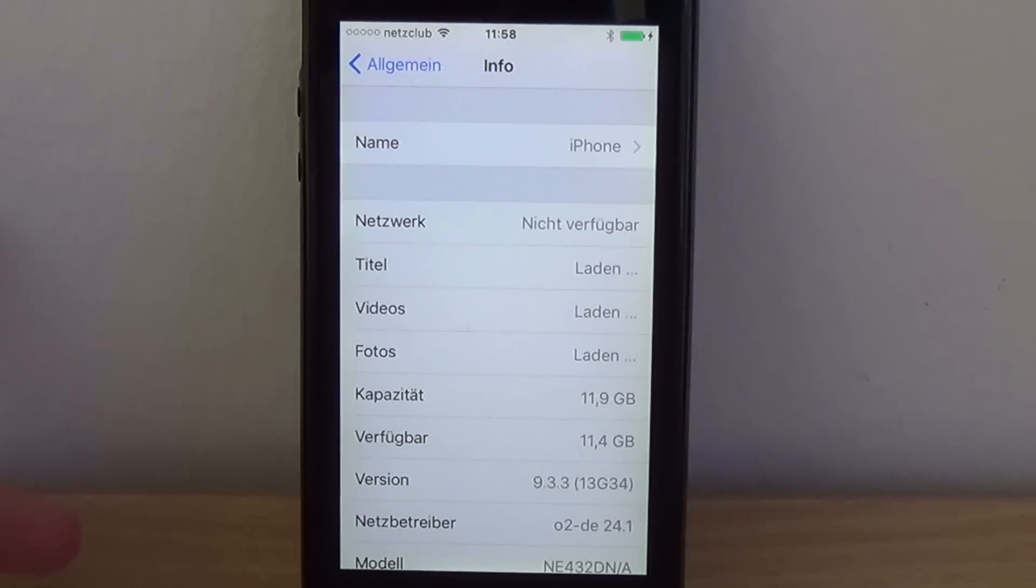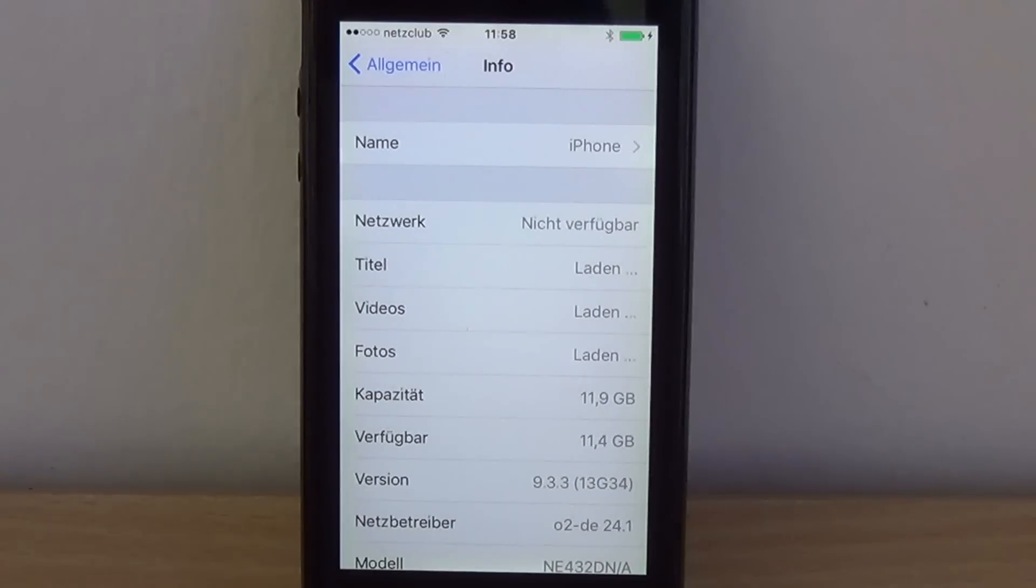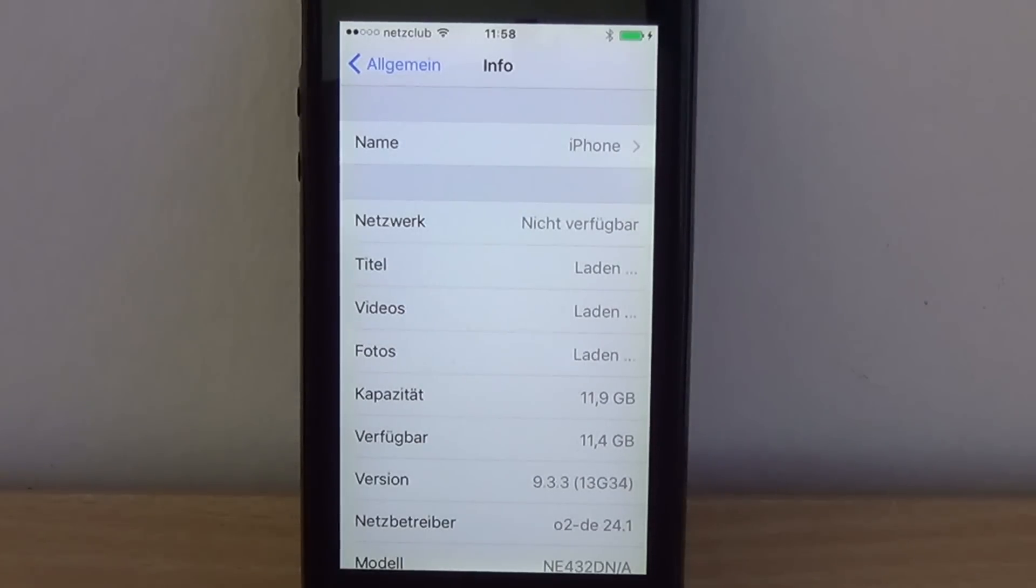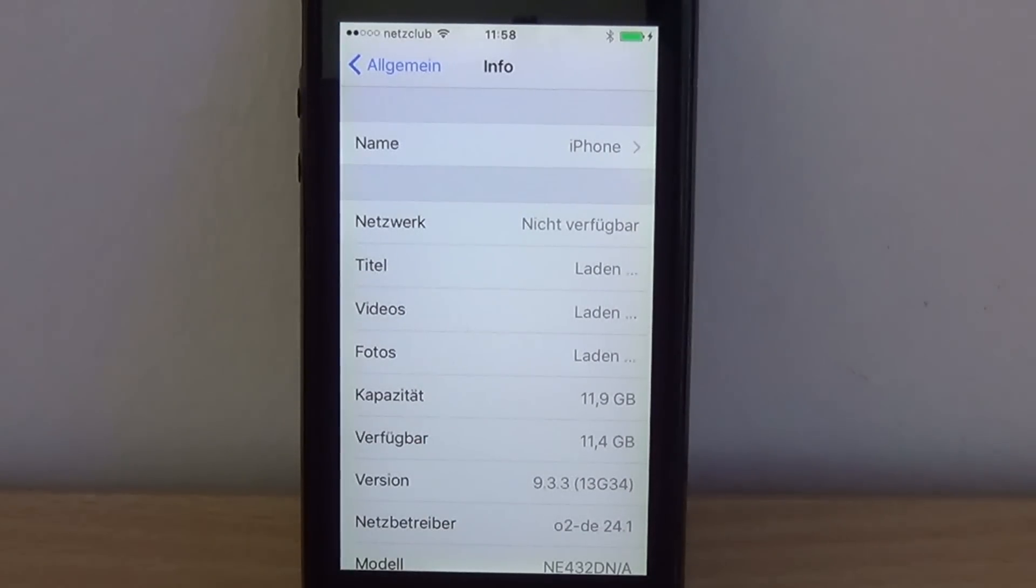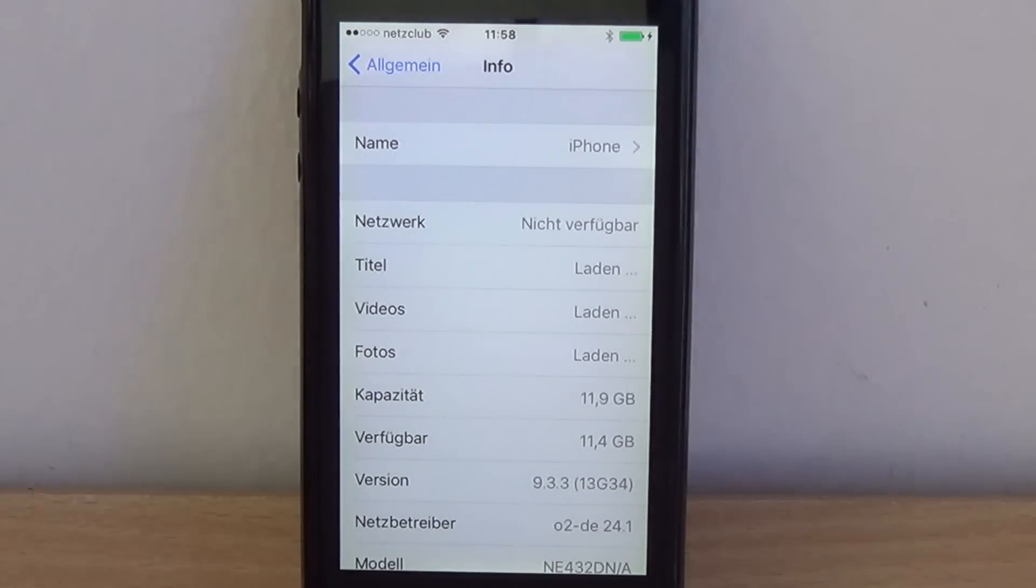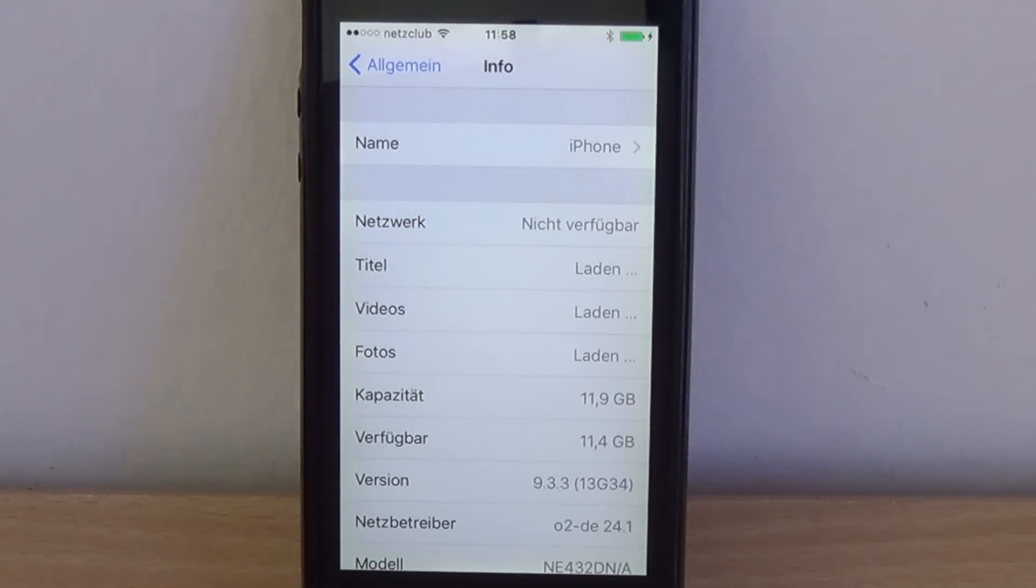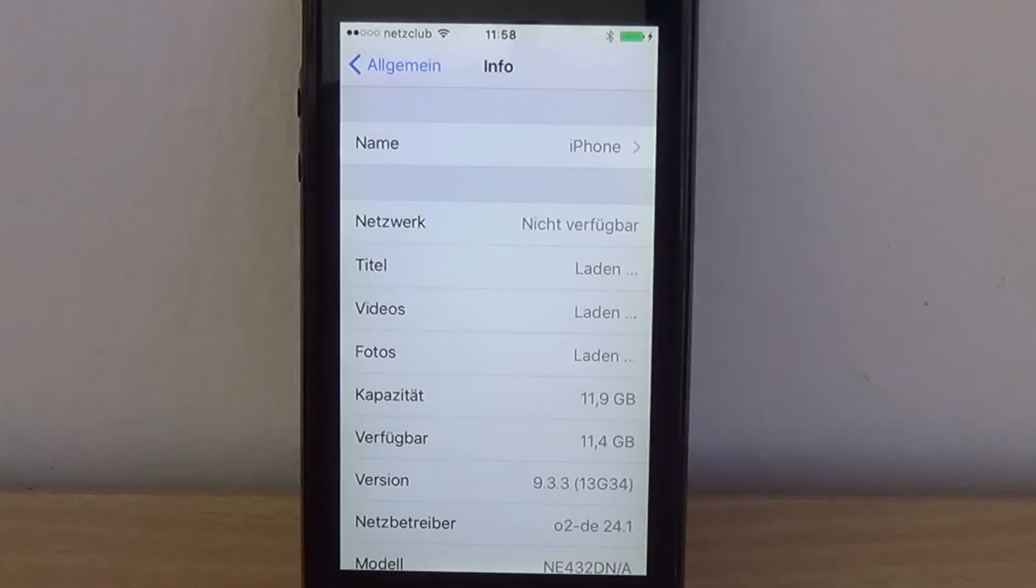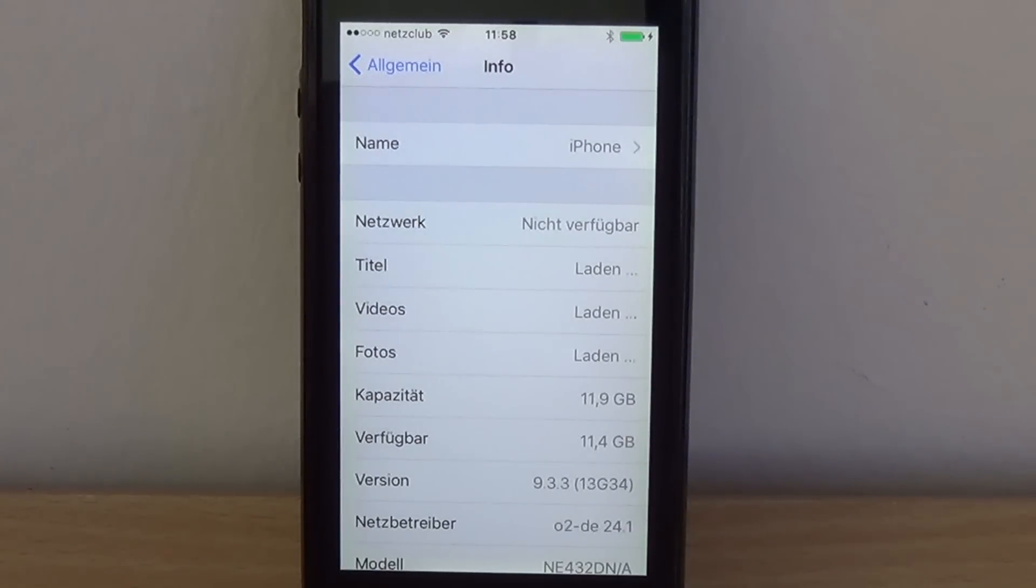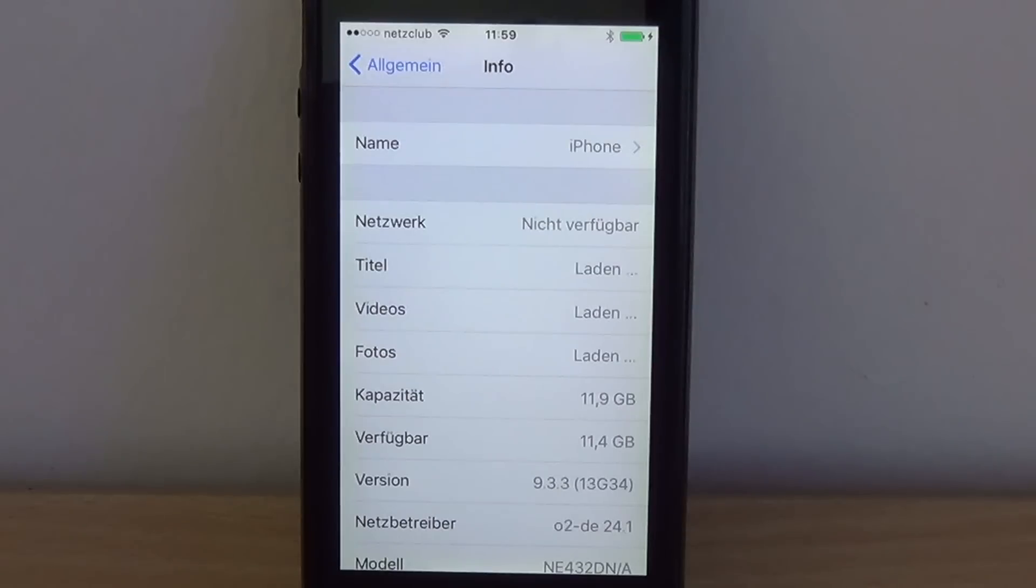And we successfully downgraded our iPhone from 935 to 933. Again, this only works because 935 is still signed. The iOS 10 SEP is not compatible with iOS 9. I also didn't talk a lot in this video about how to get this nonce thing right.